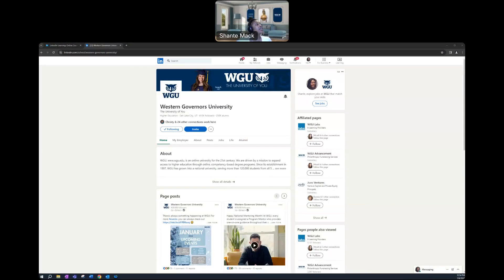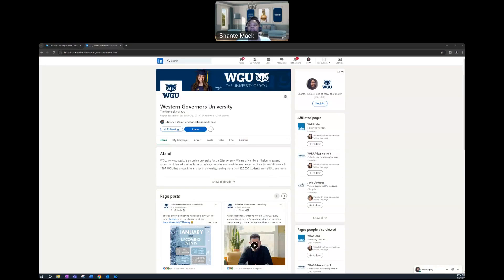First thing you do is you would navigate to LinkedIn and then you would type in Western Governors University. Once you type in Western Governors University, our main page would populate. It'll be an option to click on our main page. Be sure to click on that.